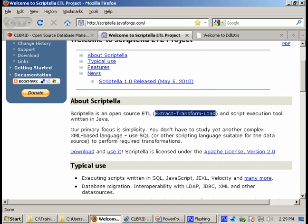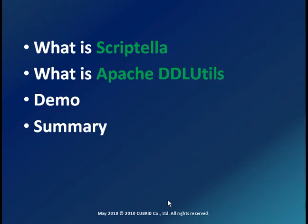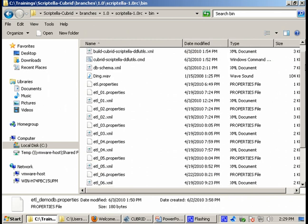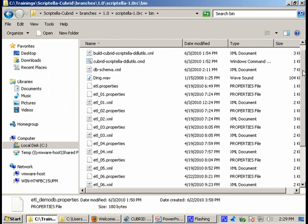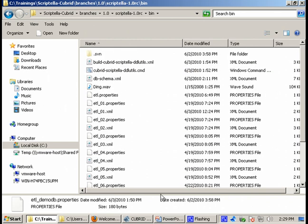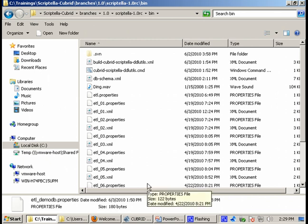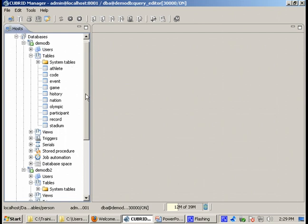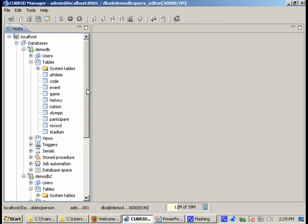It's time to take a look and see in action Scriptella, Apache and Qbreed working together. I have already prepared some demo files to show you for keeping this presentation simple. This time I'm going to use as source and target databases two Qbreed databases. Once again, instead of Qbreed as a source database, you can use any other databases for which DDL Utils and Scriptella have support, which is most of the available databases.